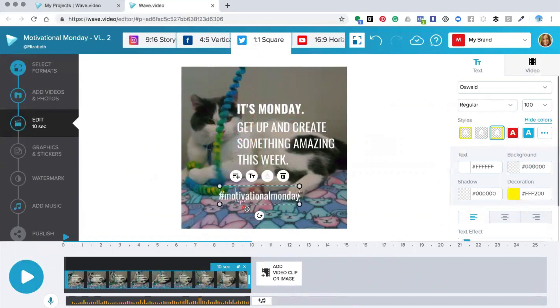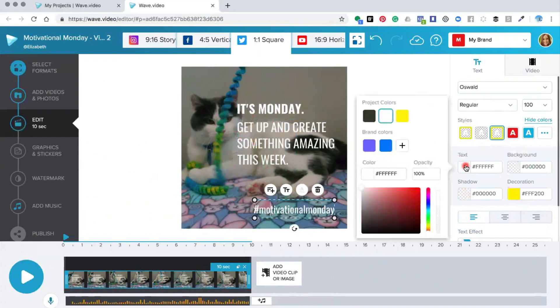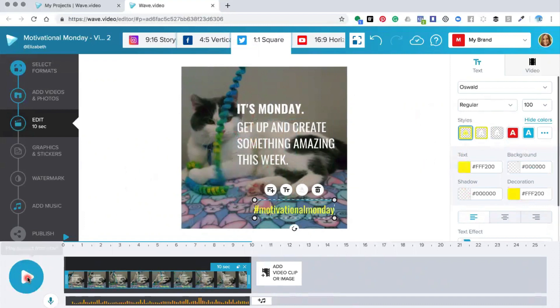You can also change the colors of the text if you want to so we could change the colors here. Let's go yellow and then we just press play.